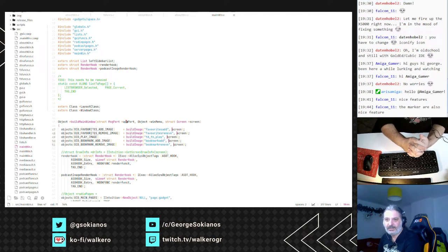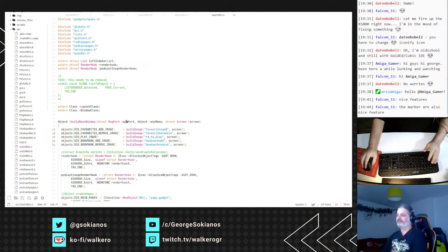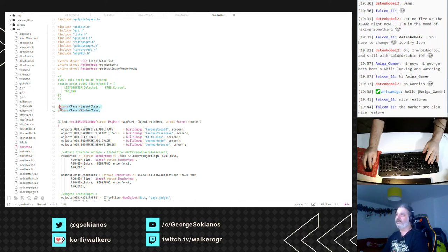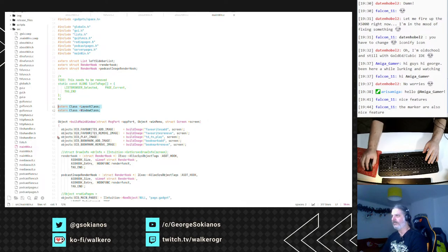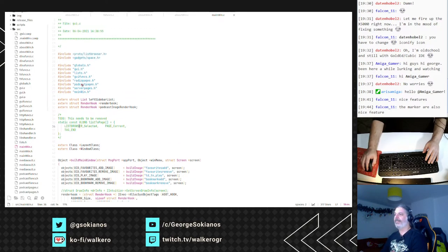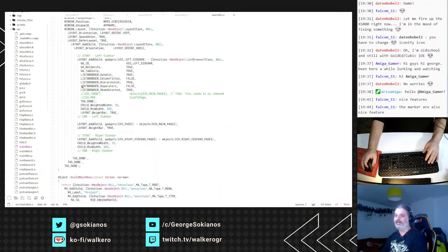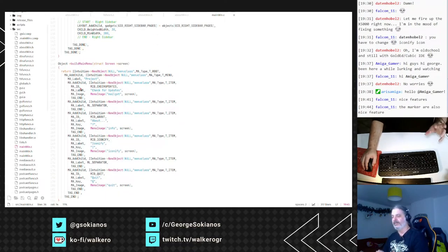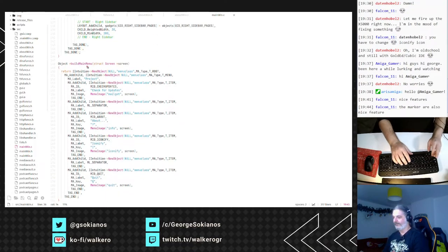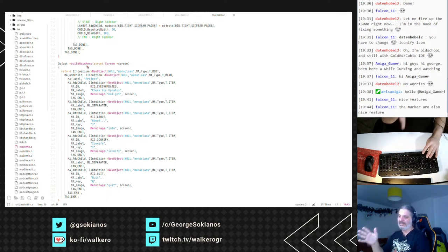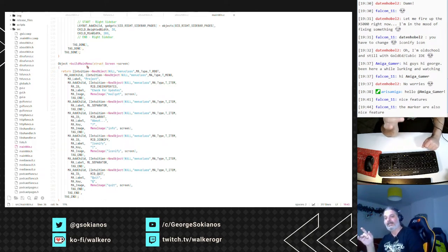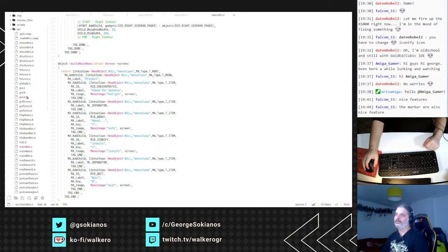Falcon11 says the markers are also a nice feature. There are a lot of things this editor has that we miss from the editors available in AmigaOS 4 and AmigaOS 3. The scroll speed is quite faster than the previous version. There are a few problems I'm trying to fix.